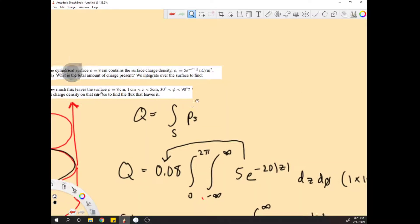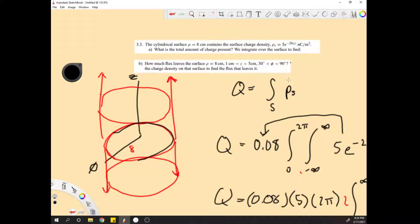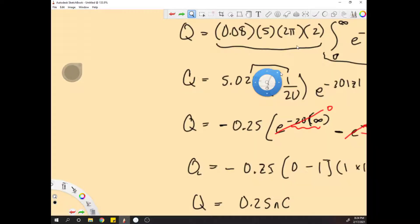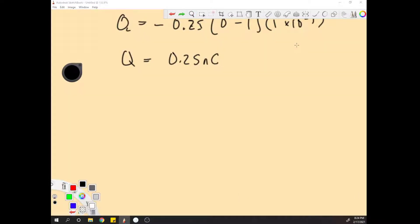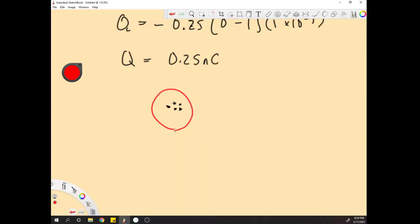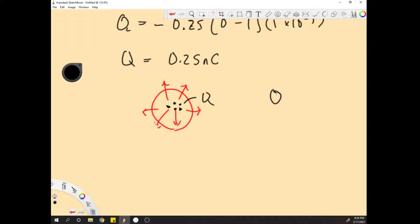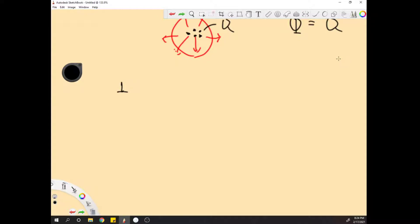Let's go back to the top and look at our other question: how much flux leaves the surface for the portion from 1 centimeter to 5 centimeters in z, and 30 degrees to 90 degrees in phi? Whenever you think about flux, you can use the Gaussian rule — the flux leaving the enclosed surface equals the charge inside.